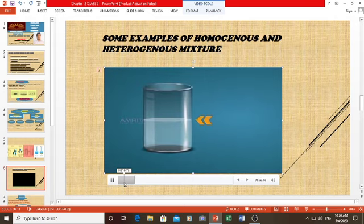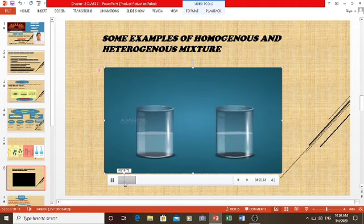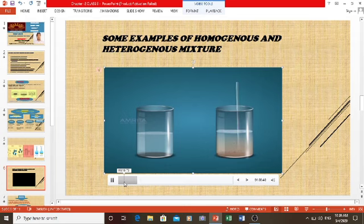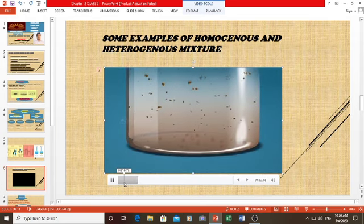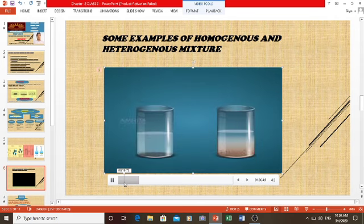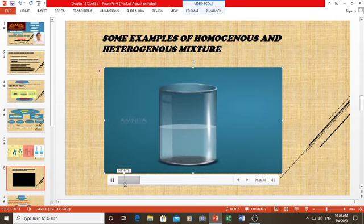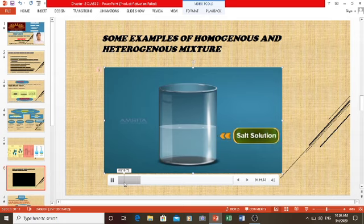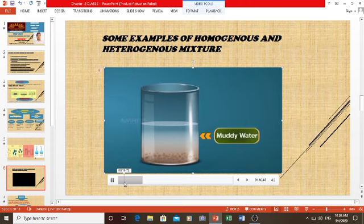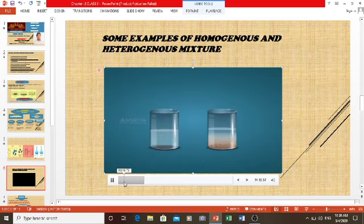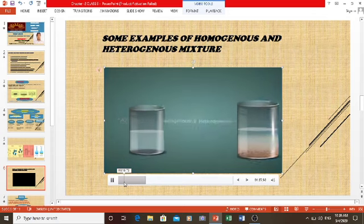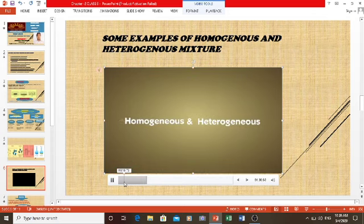When we dissolve common salt in a glass of water, we obtain a salt solution. If we put some mud in water and stir it, we get a mixture with solid particles of mud dispersed in water. In the salt solution, no salt particles settle to the bottom, but in muddy water, some solid particles settle down. This shows that mixtures have different compositions, and accordingly mixtures can be classified as homogeneous and heterogeneous.